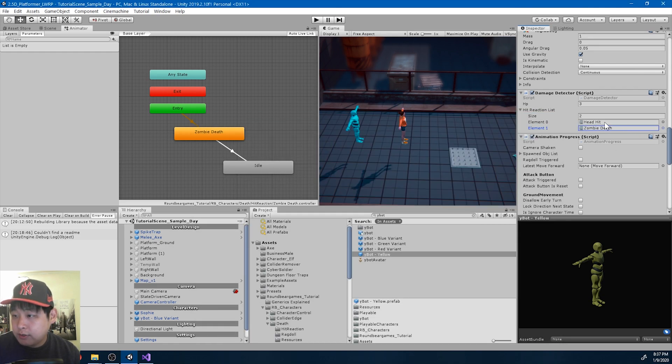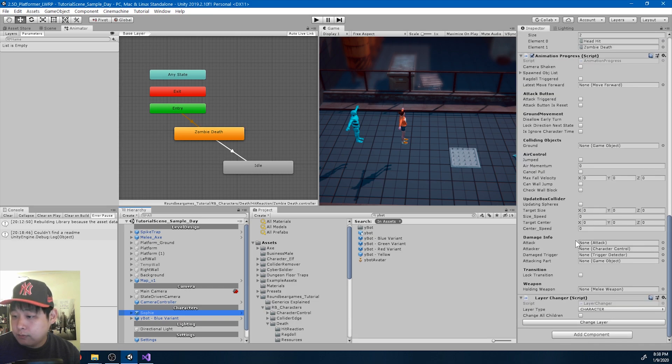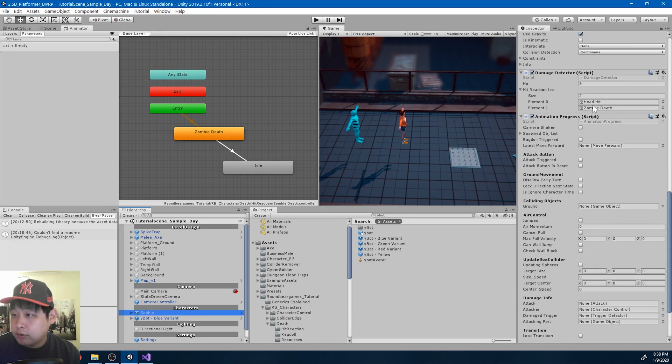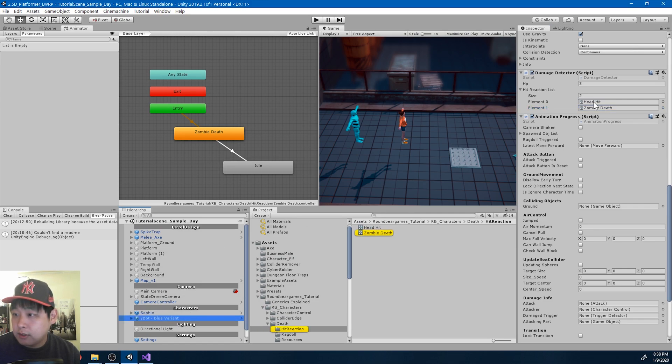And I'm going to add the zombie death animator. And because this is the original, the variants Sophie and Ybot, they should both have the two animators in the list now.